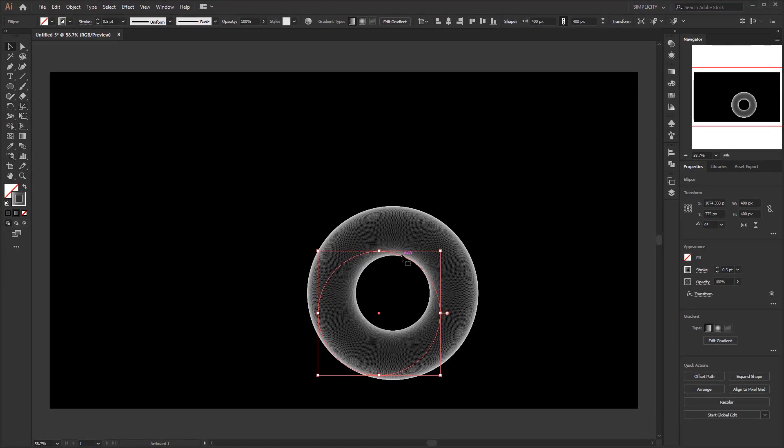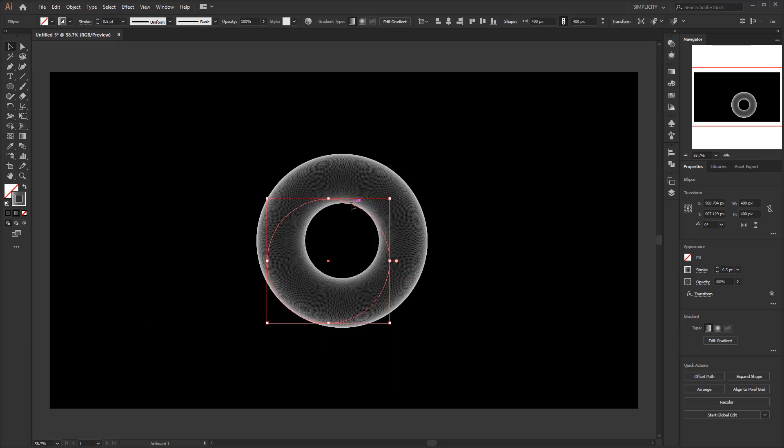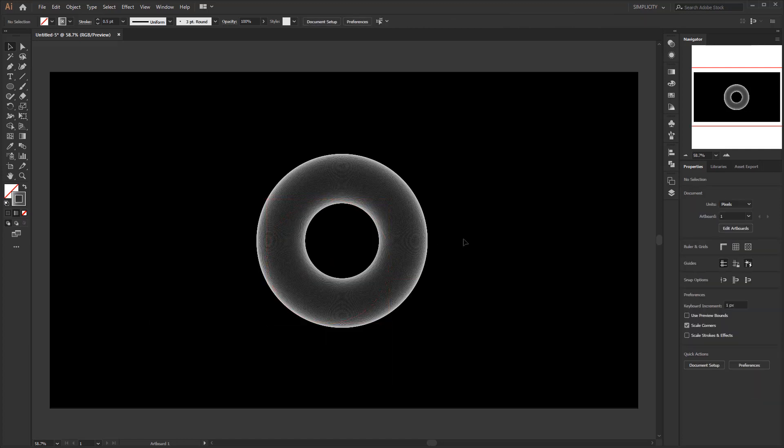And the circle we made earlier now turns into a spirograph form. At first glance, this looks like a 3 dimensional donut. That's because we gave the previous base circle a gradient color to the stroke.